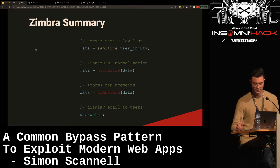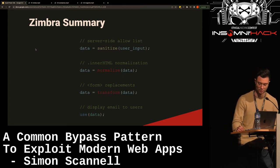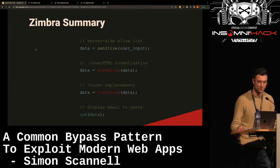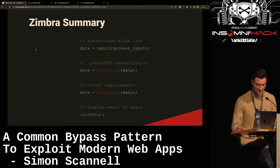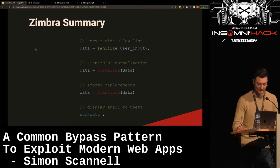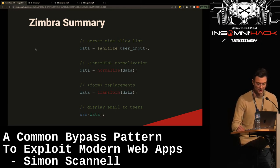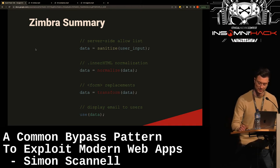To summarize the Zimbra vulnerability through the lens of our model: first, the user input is sanitized on the server side; then it was normalized by the innerHTML normalization; afterwards, the form replacements were a transformation on the code; and finally it was used and displayed to the user, leading to XSS.